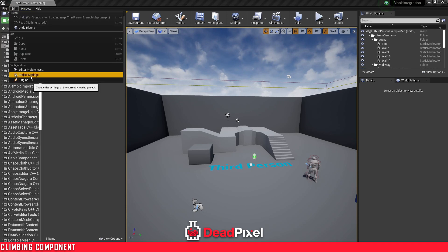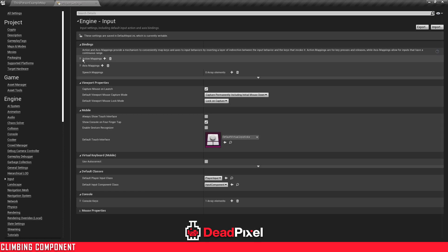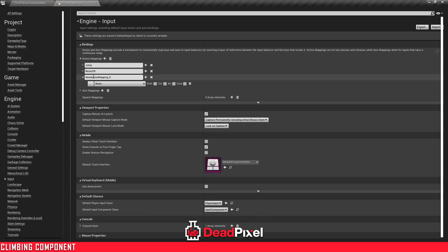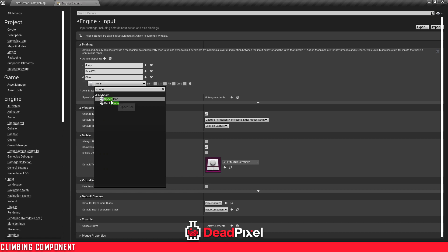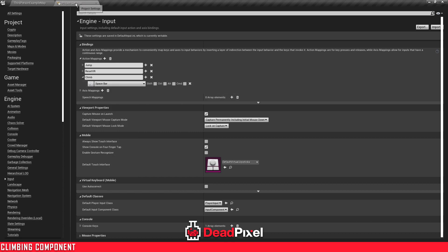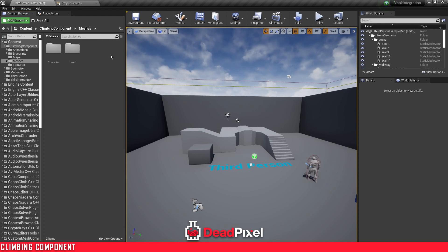First thing I'm going to do is go to my project settings, then Input, and create an action mapping for climbing — let's call that 'Climb'. I'll set that to Spacebar. The next thing you're going to want to do is retarget our animations.